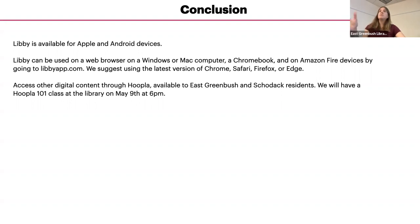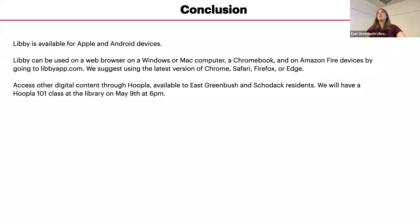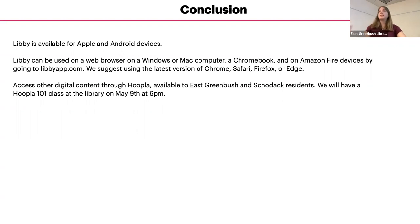It's movies, TV shows, magazines, books, audio books, music. Yeah, there's a lot of popular music, like new music that just was like Taylor Swift's new album was on there and all sorts of great stuff.